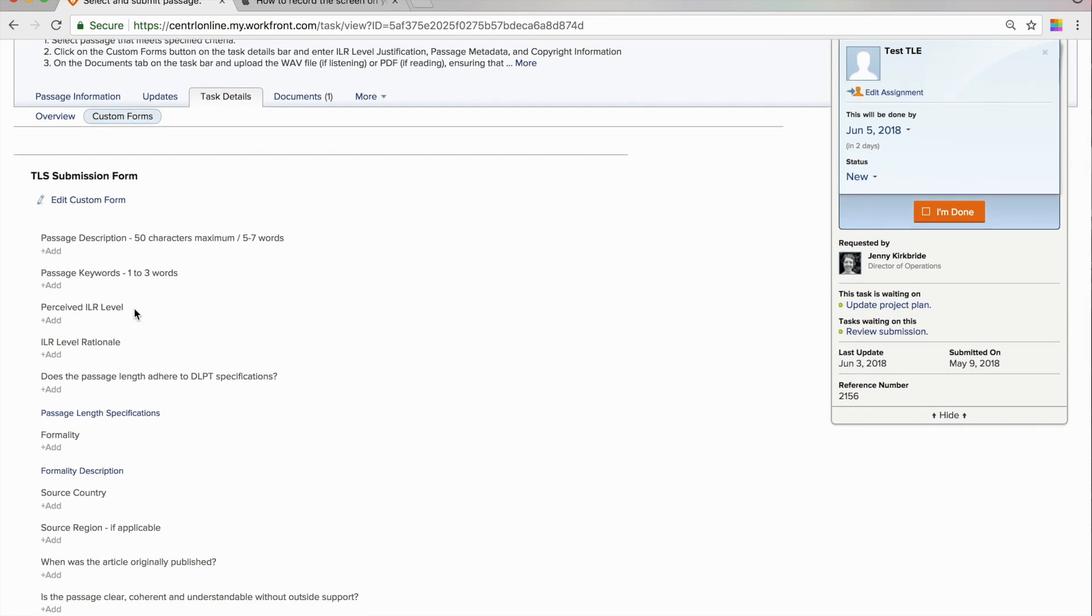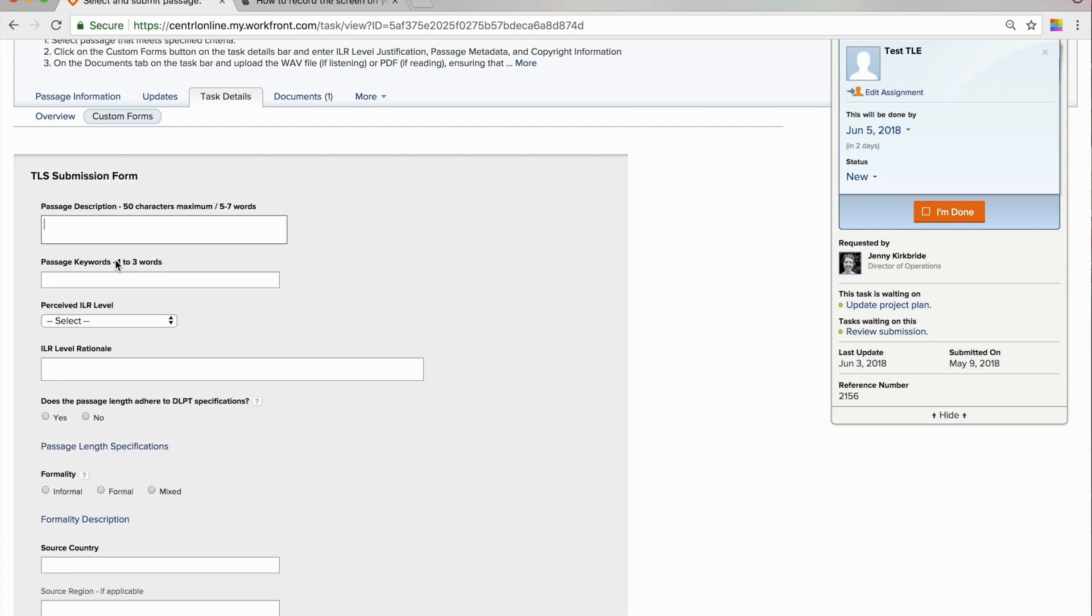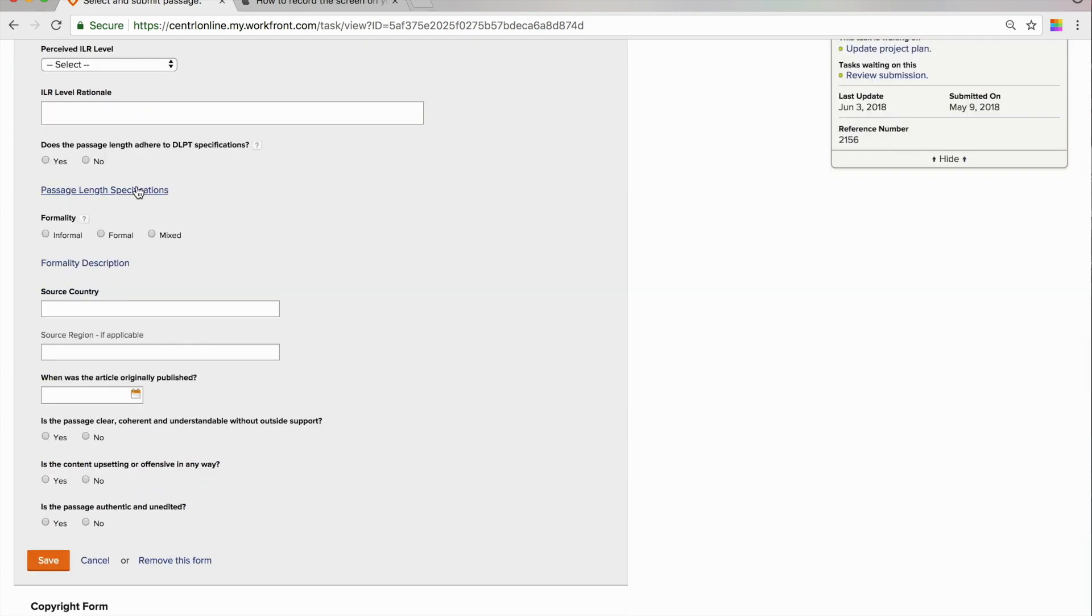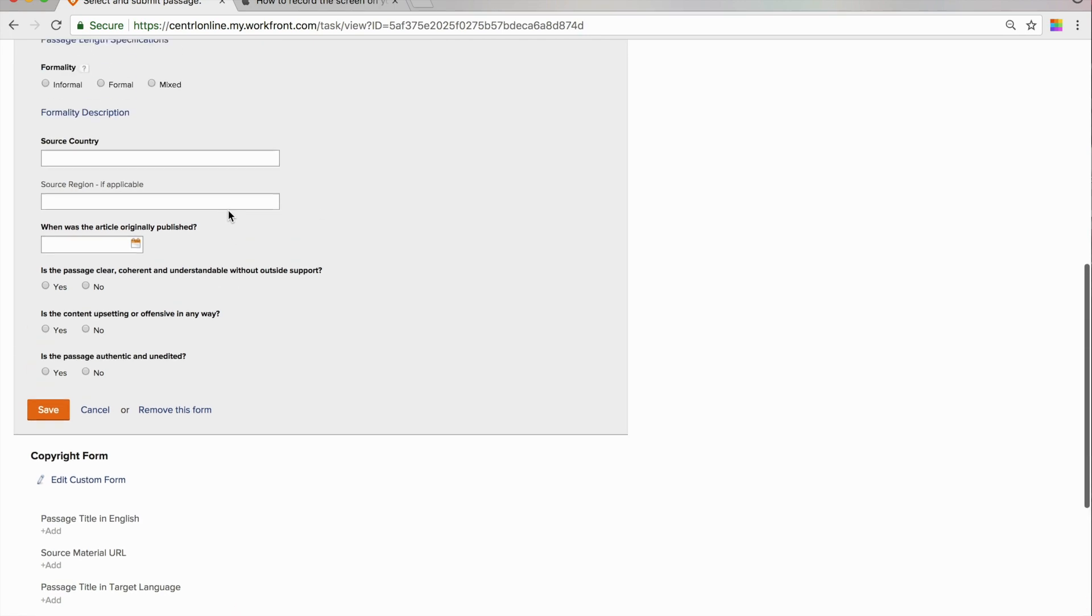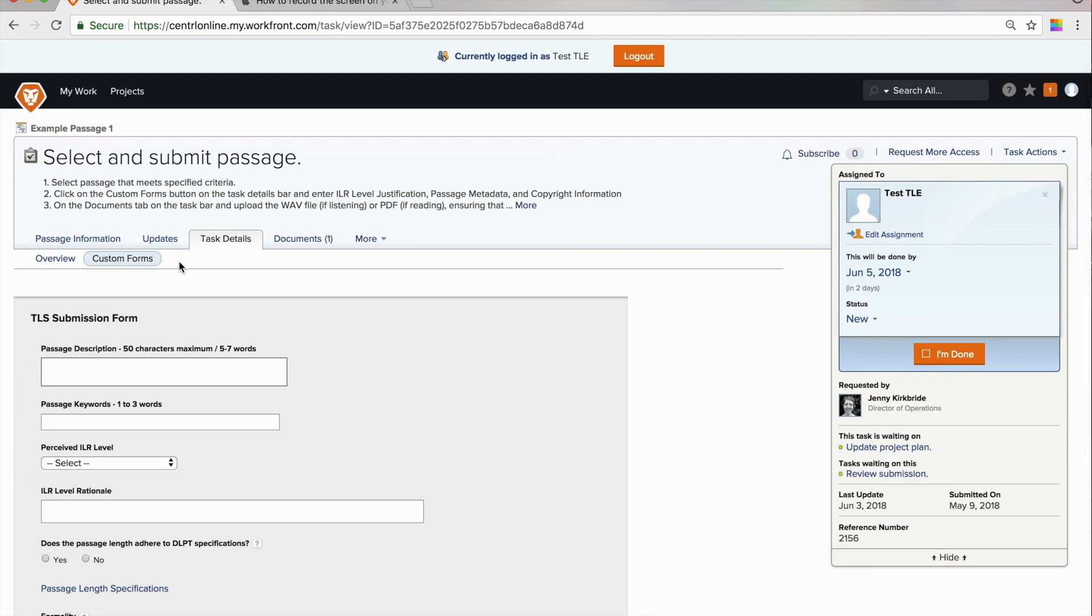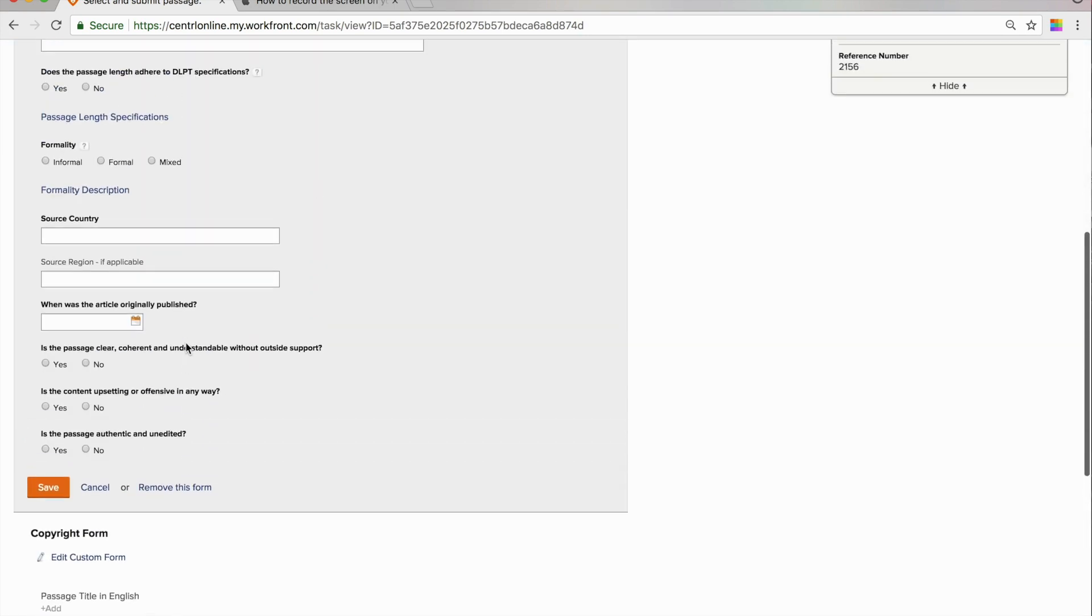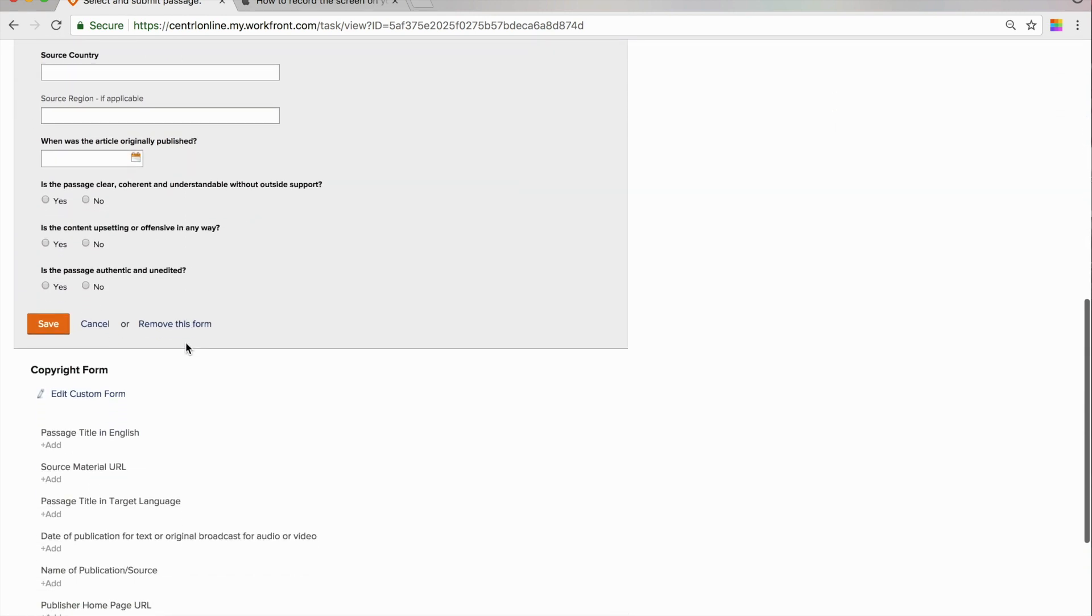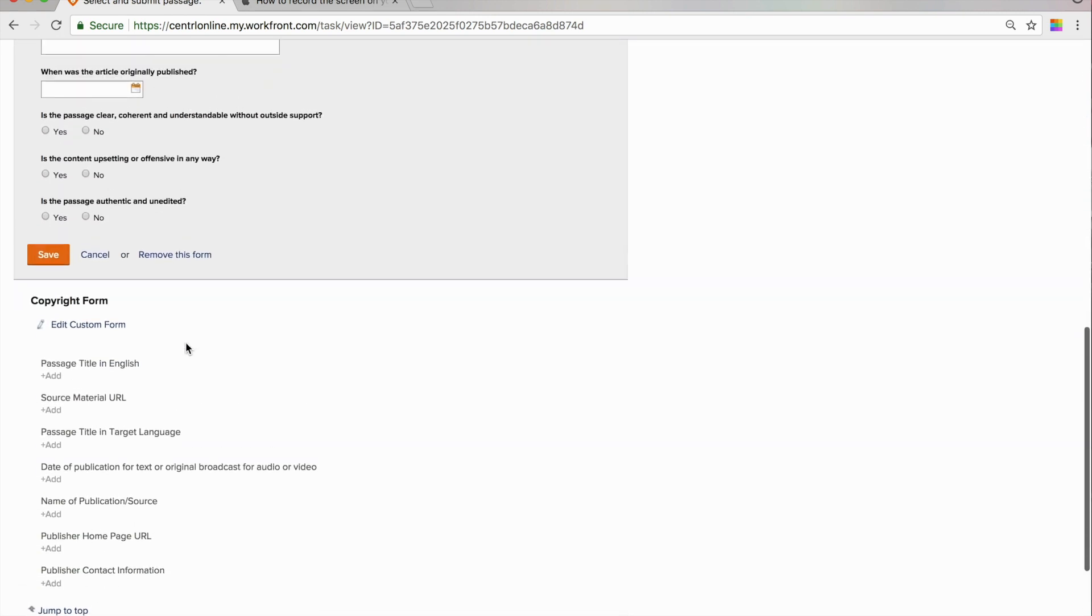To populate the form fields, you'll click on this edit custom form button and the form fields will appear. Occasionally, you will see a hyperlink in the form that will open up a reference that explains that item. On this tab, the custom forms tab, you will need to complete the TLE submission form and the copyright form.